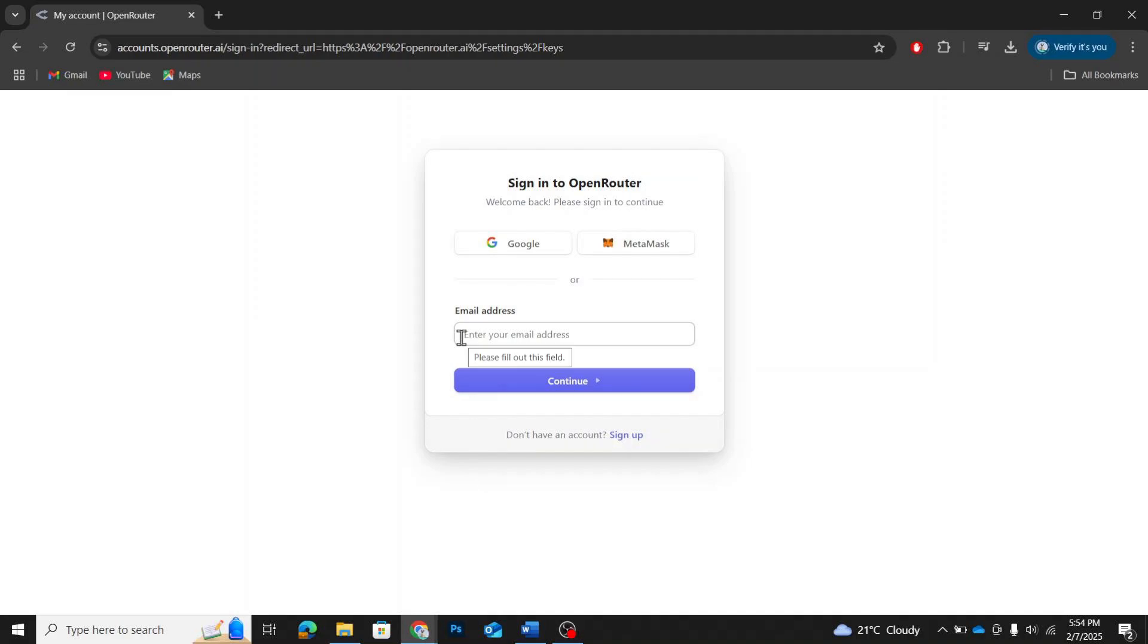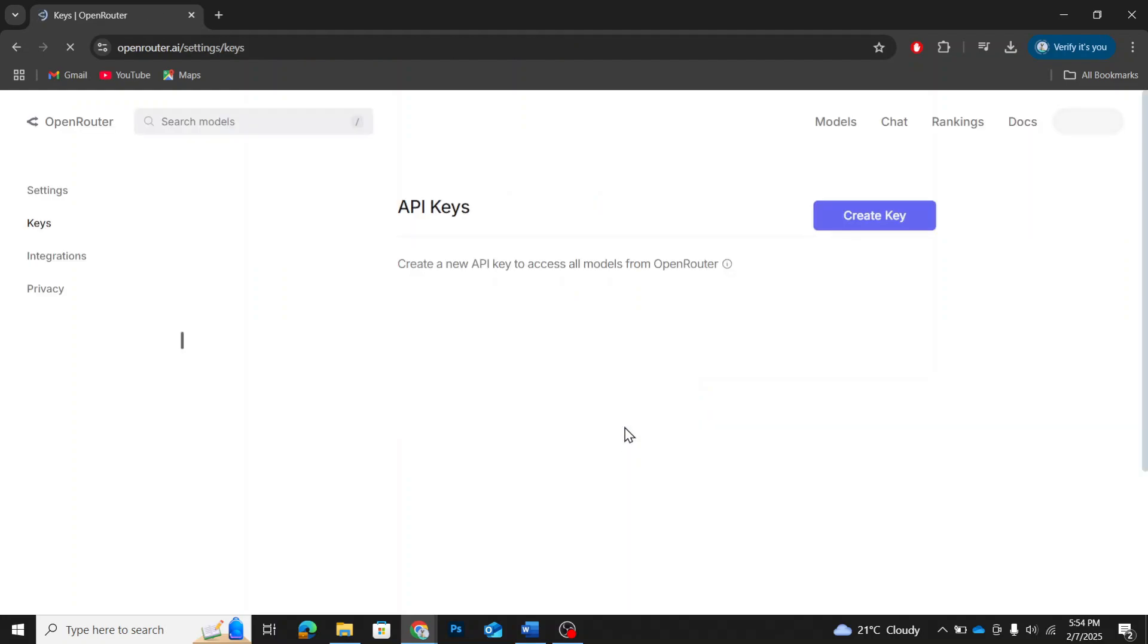In my case, I already have an account, so I'll sign in with Google. Once signed in, you'll be redirected to the API keys page.